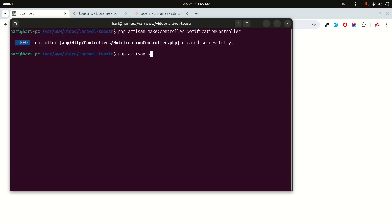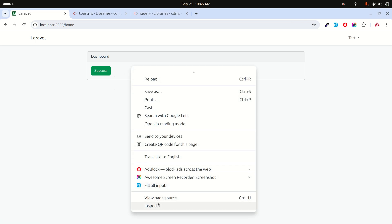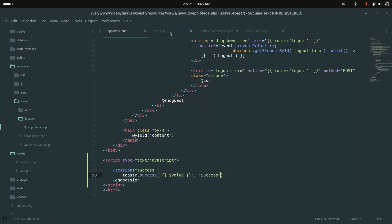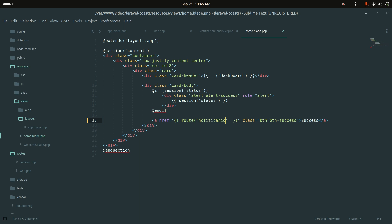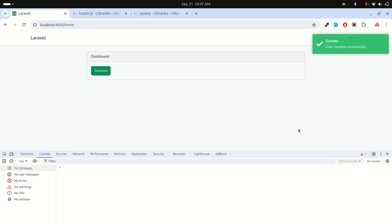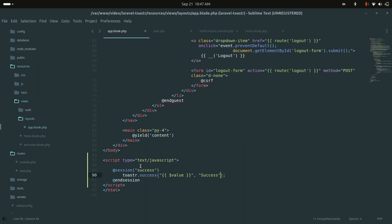Let me run php artisan serve and refresh. Clicking the success button wasn't working at first because the route wasn't defined in the anchor tag. After adding route('notification', ['type' => 'success']), clicking it now shows 'User created successfully' as a toaster notification.